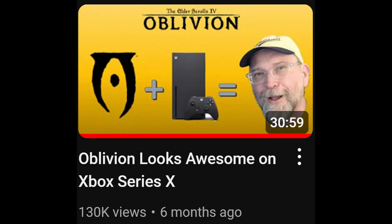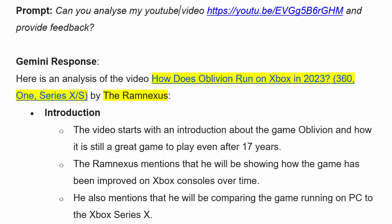Firstly, it got the title of my video wrong. And I've got to say, this isn't a good start — a five-year-old would not have made that mistake. What's more, I don't know where it got this title from. Sometimes I do update video titles after I've published them, but I know I didn't change the title for this video, as it's part of a series. It just seems an odd mistake to make, and it makes me wonder where Gemini's getting its information from.